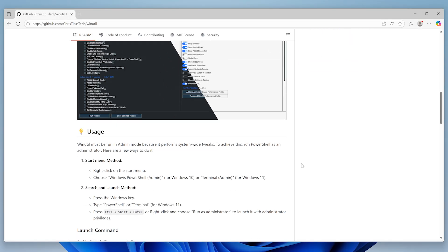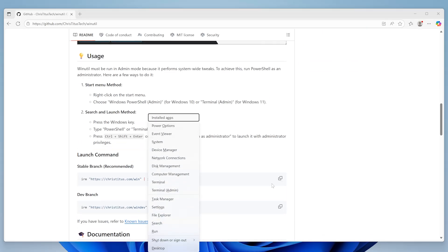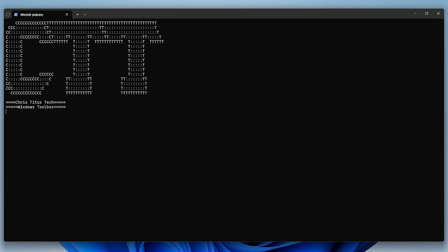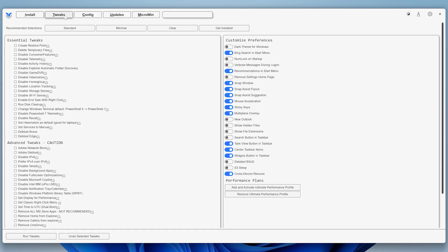Open the WinUtil GitHub page, copy this command, open your terminal as an admin again, and run it. Once it's open, go to Tweaks, and under Essential Tweaks, here I enable the following.